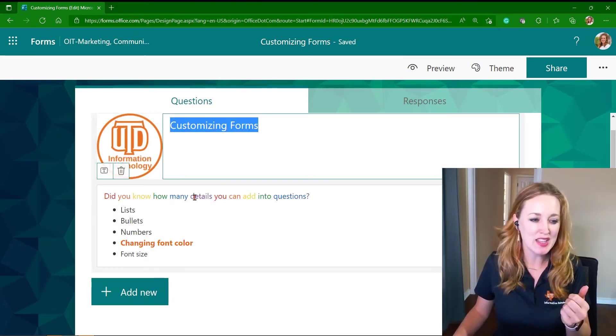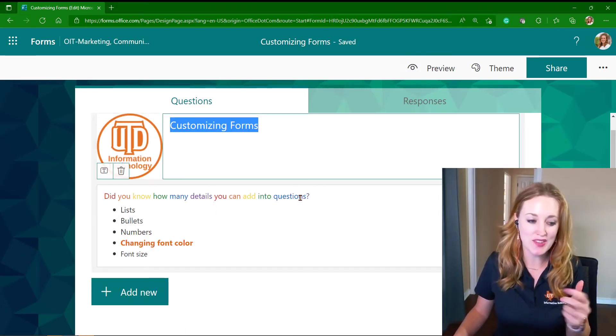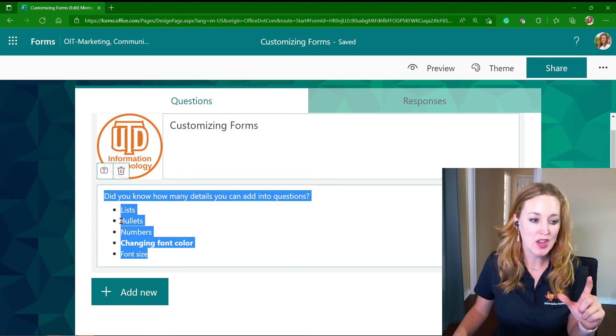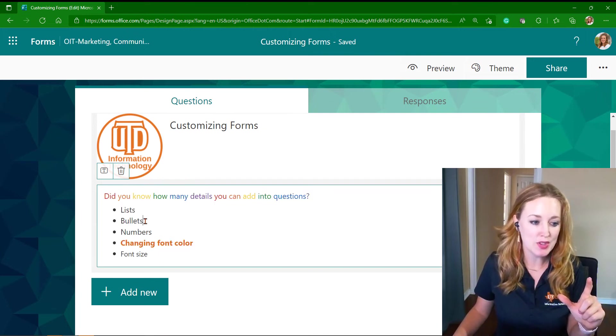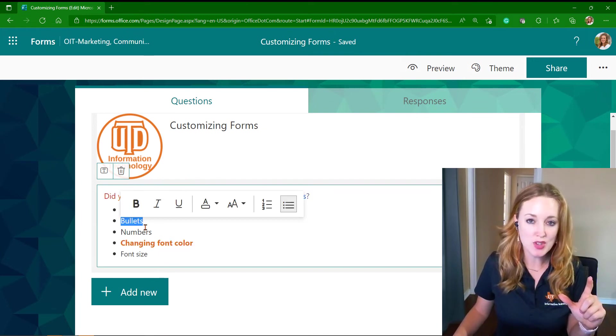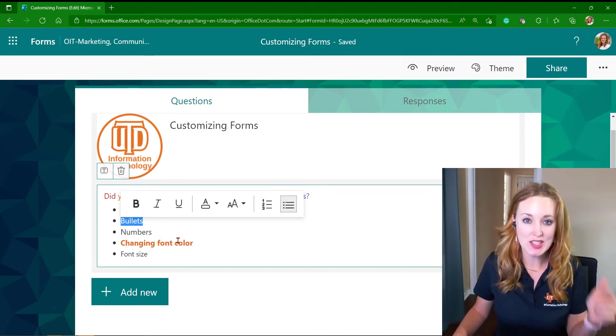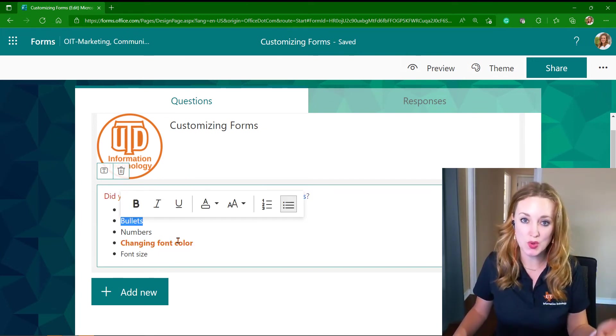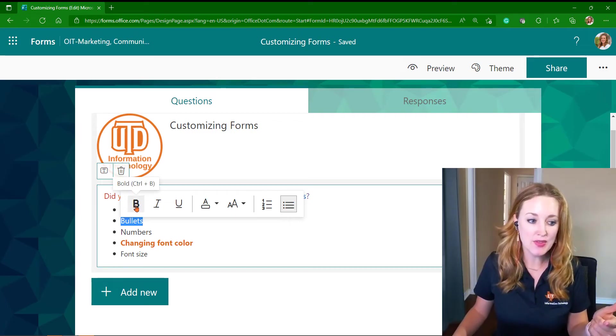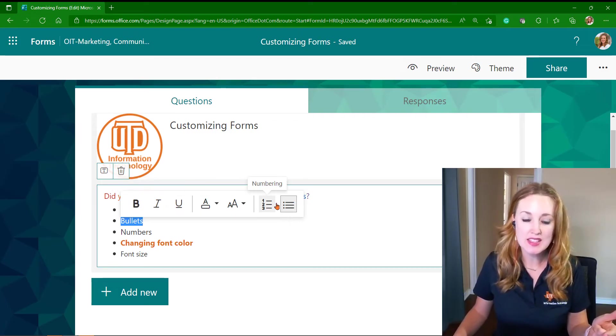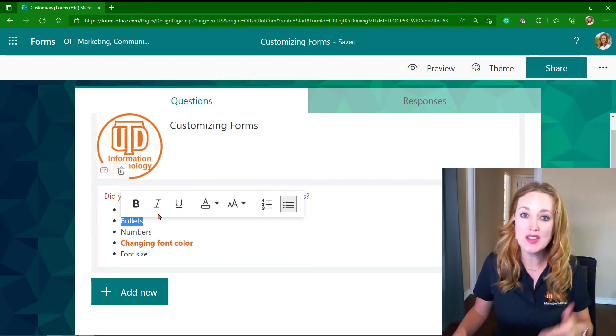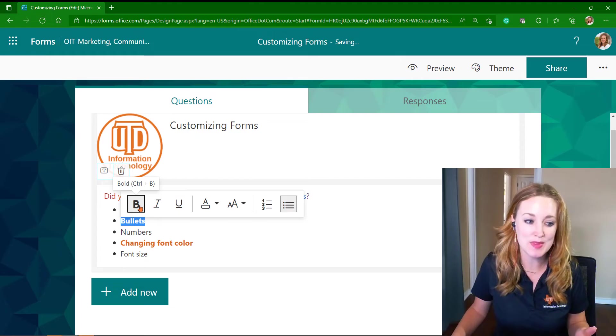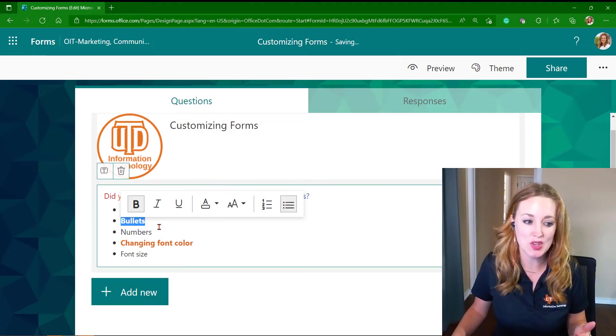You can see in the questions that I've drafted and in that body copy, you're able to draft your questions, highlight the words that you're wanting to edit, and then from there select any of those modifications and customizations that you want.